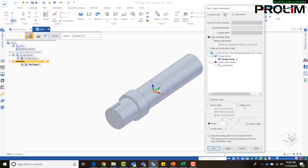Down here we can actually create a flat pattern, if it's sheet metal. And then down here we can adjust the scale. This is one of the only places that you can adjust the scale in Solid Edge. And then we can also apply a shrink factor.